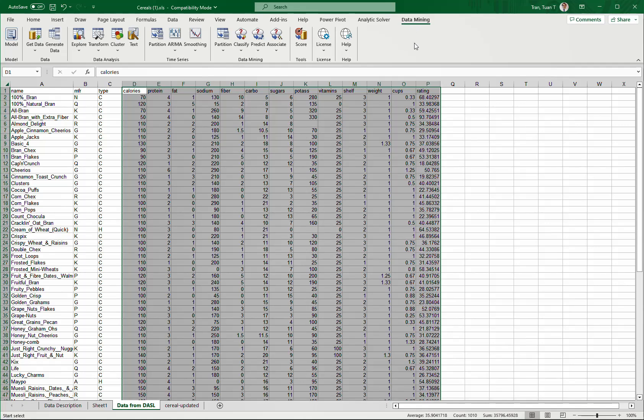It's an add-in function for Microsoft Excel. You can see the Data Mining button right here with all the functionality of the software. To activate it, you need a license - normally you have a 15-day trial.